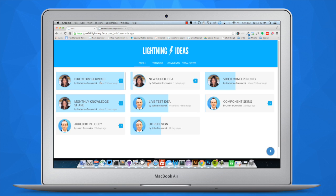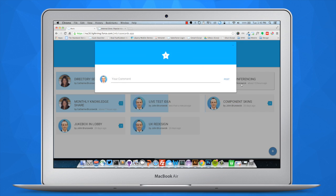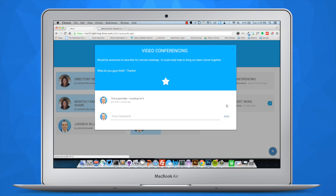There are a couple of ideas here that people have commented on — let's go create a comment ourselves. You'll notice the social aspect: I see my user picture. When I click in, it nicely animates, similar to creating an idea. I could say 'this is a good idea, I would go for it.' When I post it, it updates immediately and reflects the time it was posted. I can also vote for it — there's a one in the middle of the star right now, and when I tap on it, it updates to a two. That was an actual real-time vote in the system.